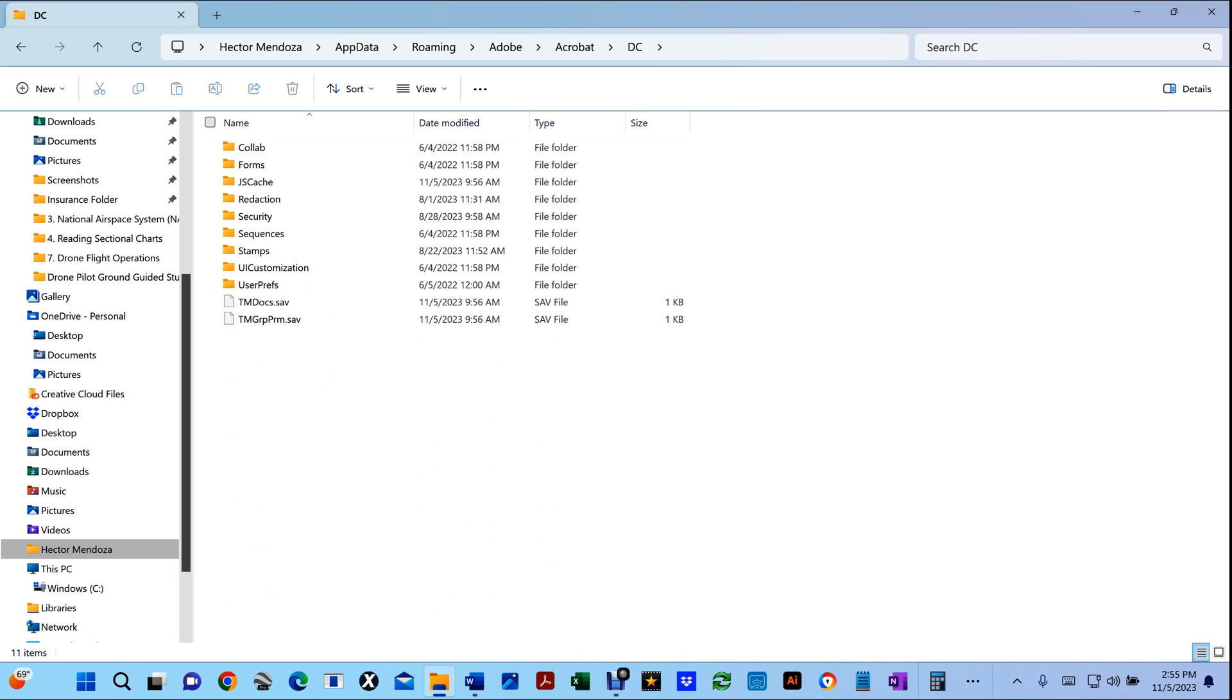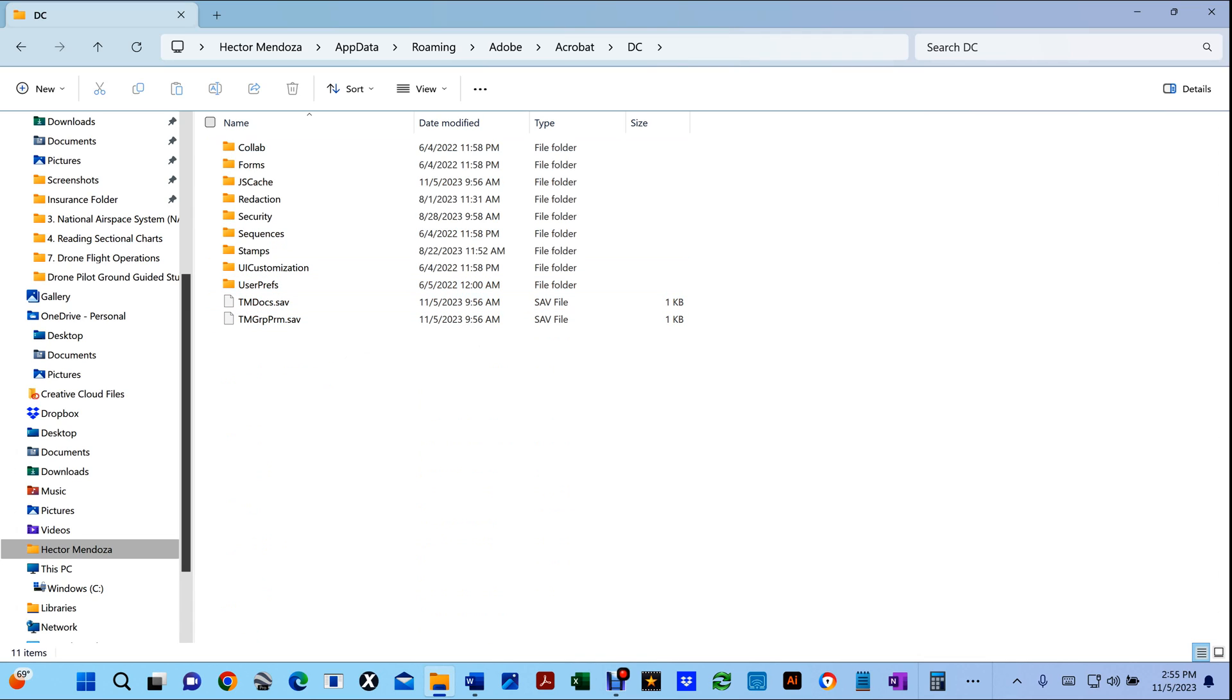Now on yours, it's probably gonna have right here the whole word Preferences, and all you have to do is just delete that folder. Then it'll go back to your default settings. That's all there is to it.